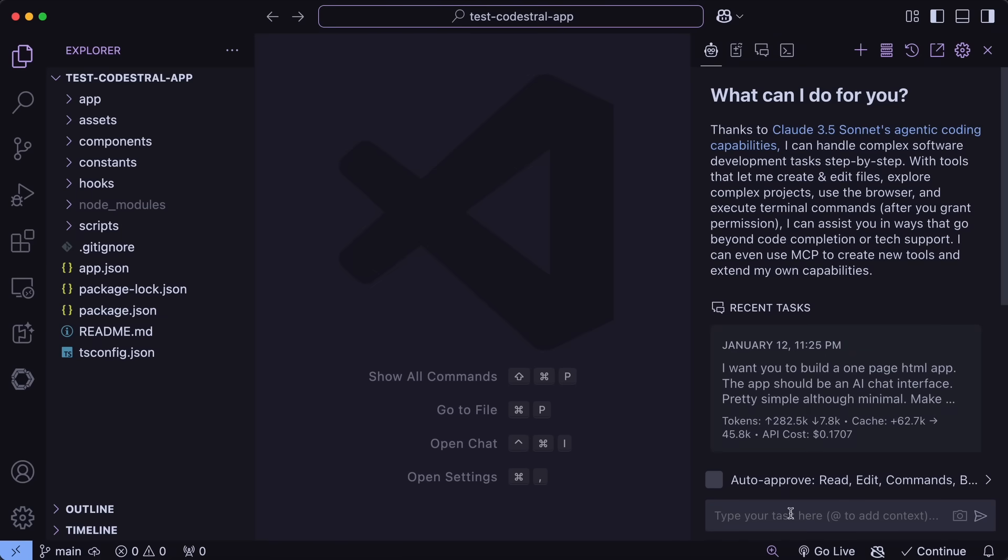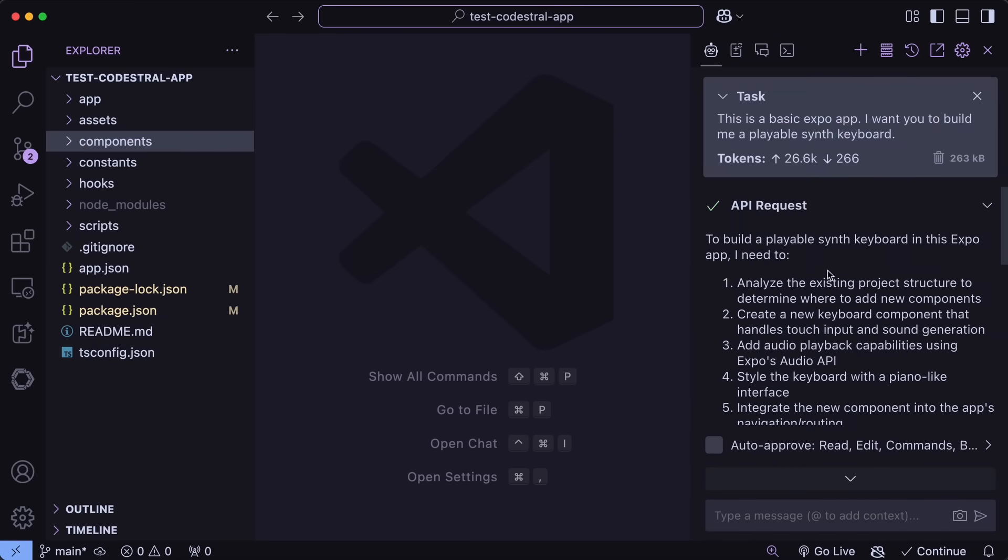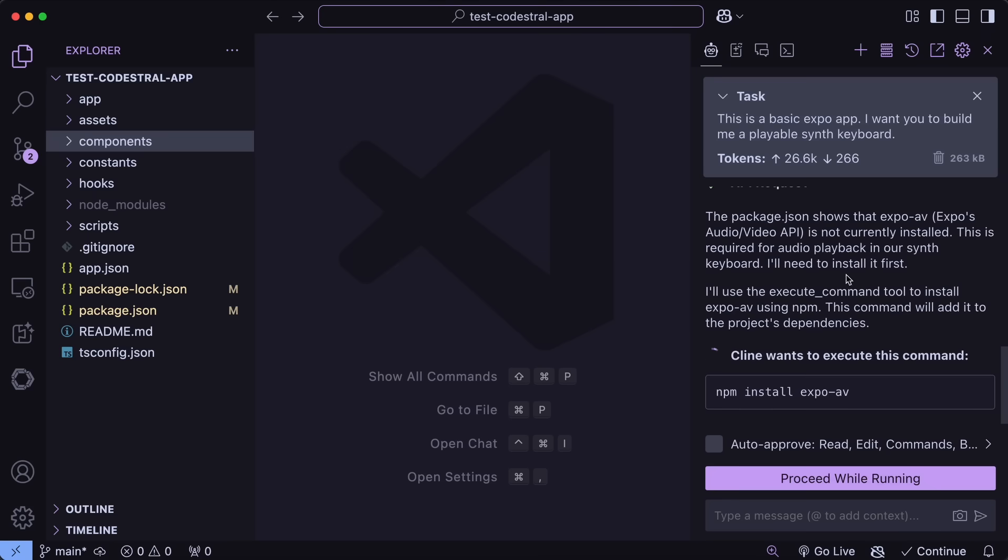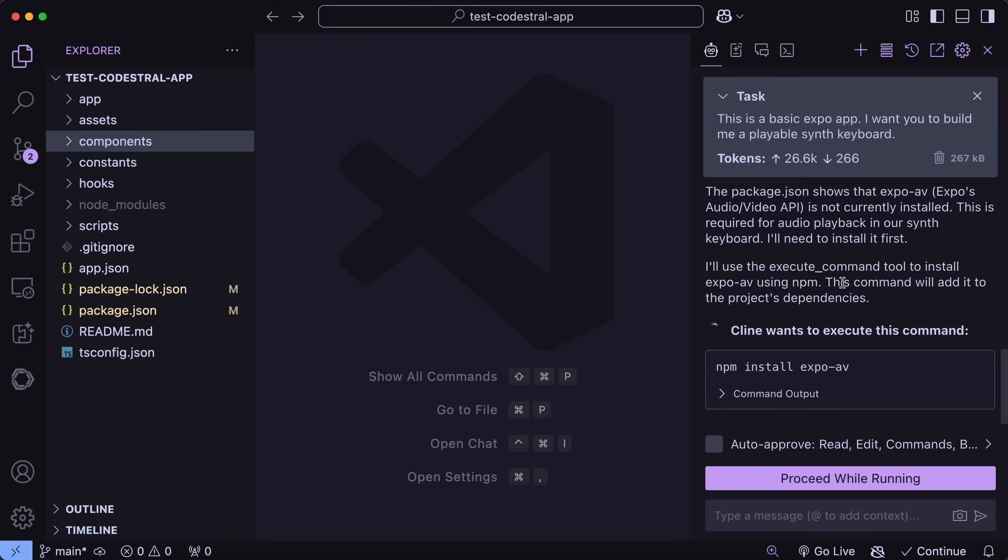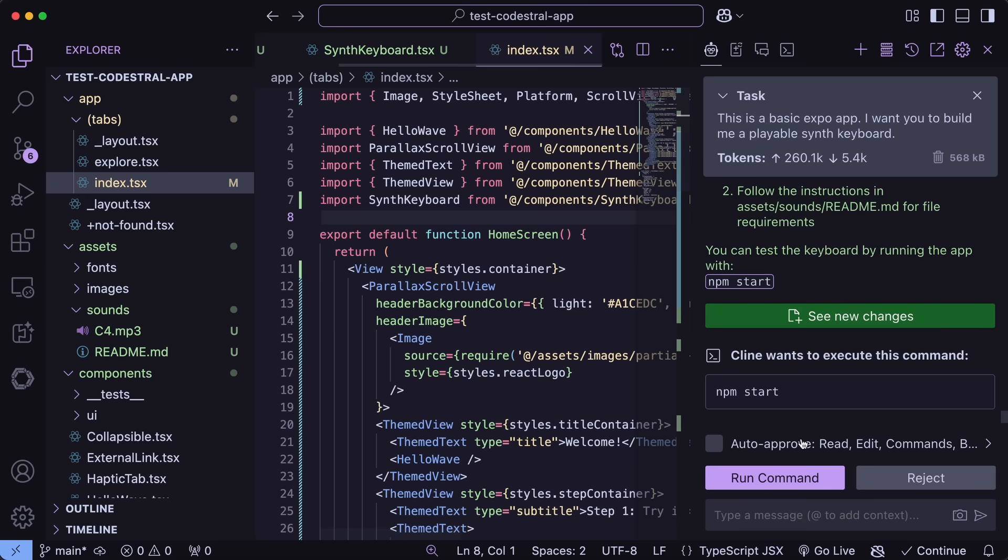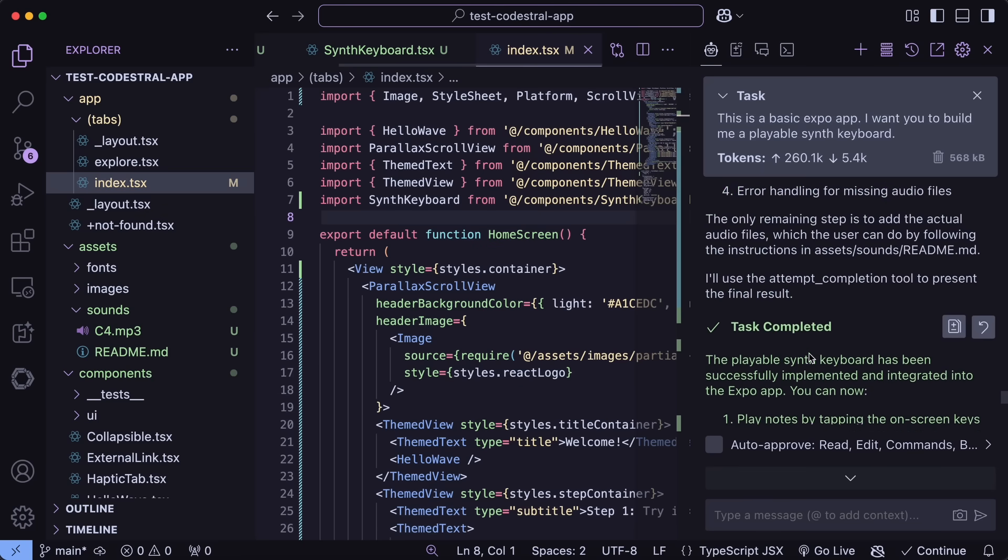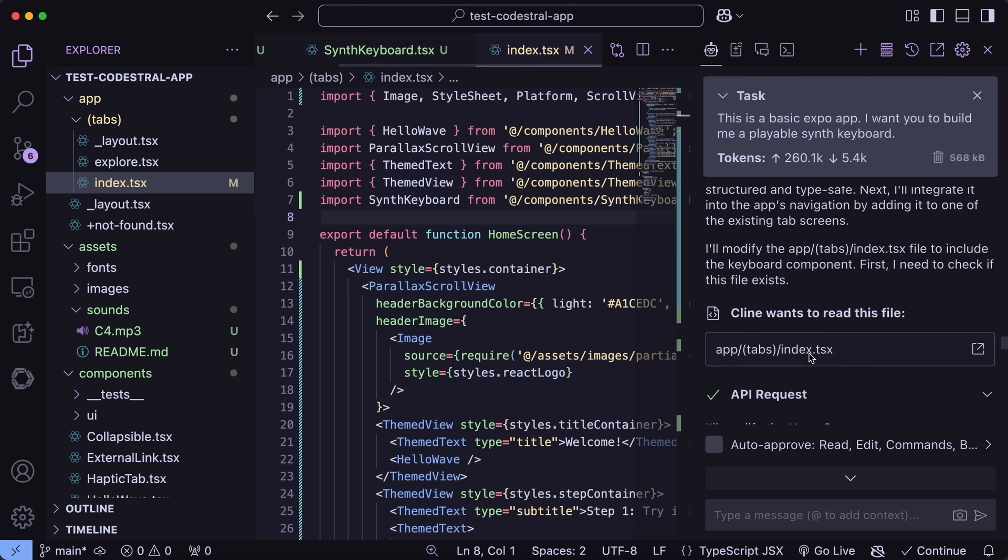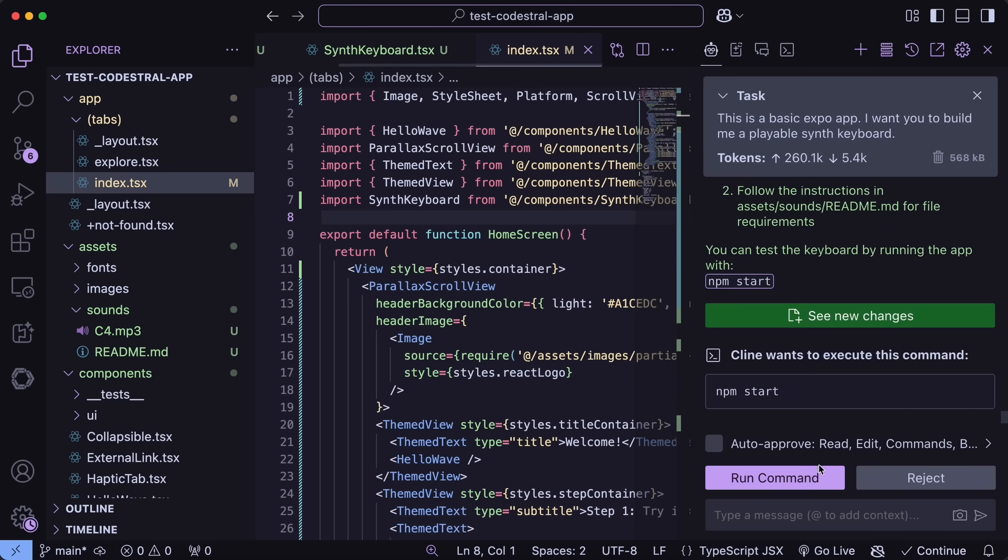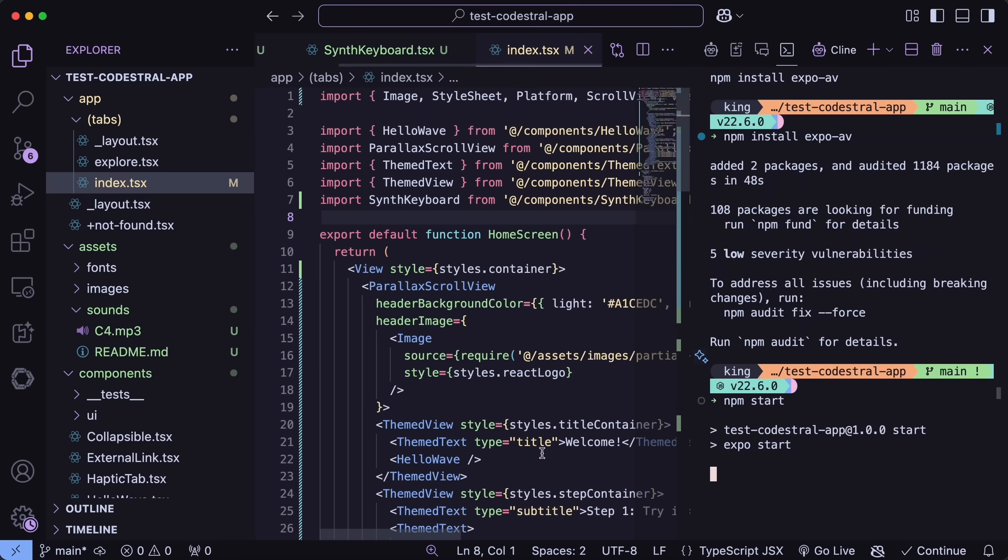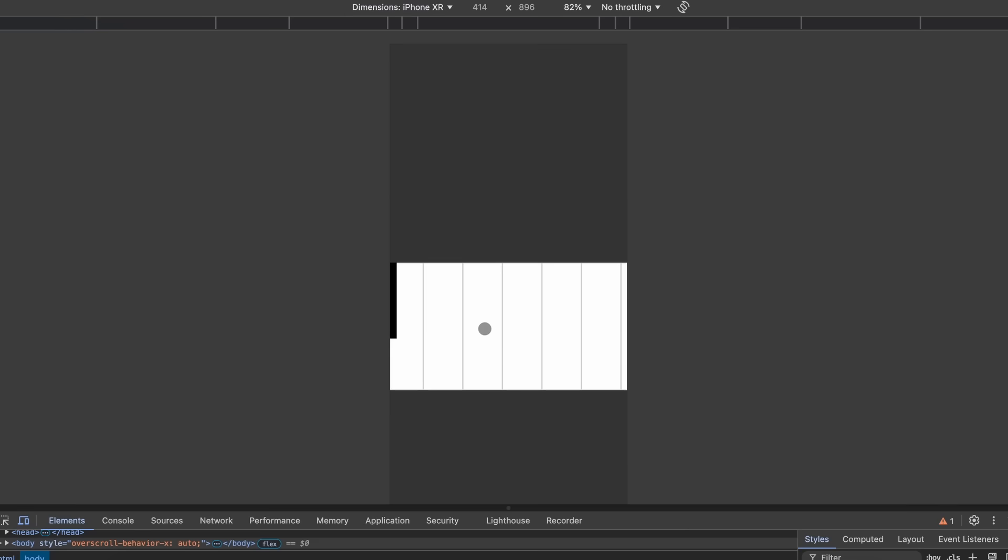Let's ask it to make me a simple, playable synth keyboard. This is also an Expo app, so that's great to check. Let's wait. And it's now done. So, it worked pretty well. If we try to run this, then this also works really well, which is pretty insane.